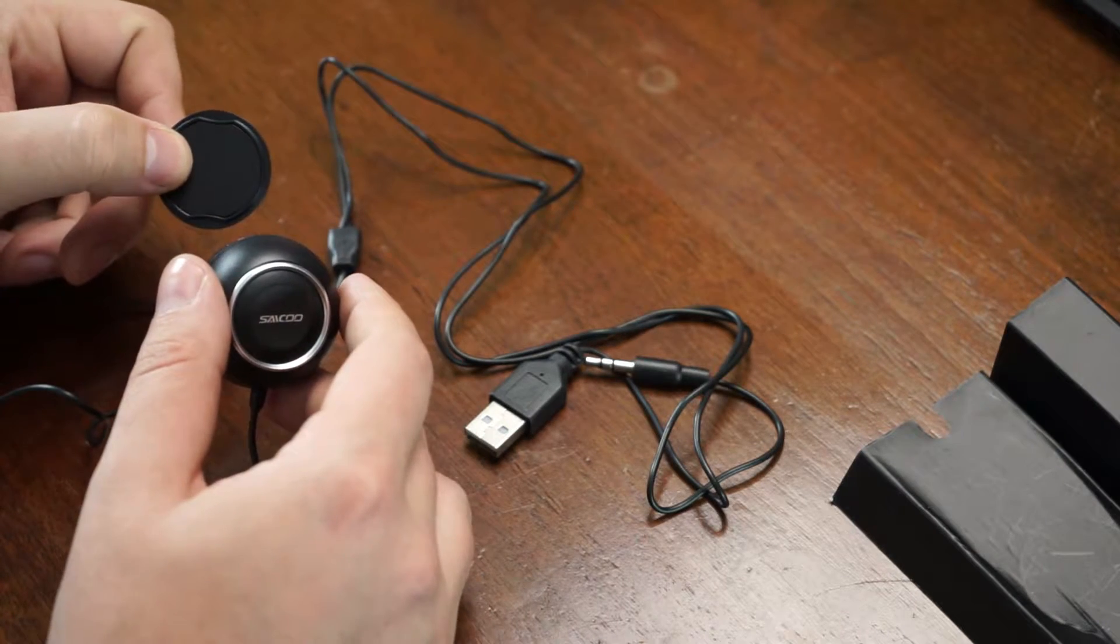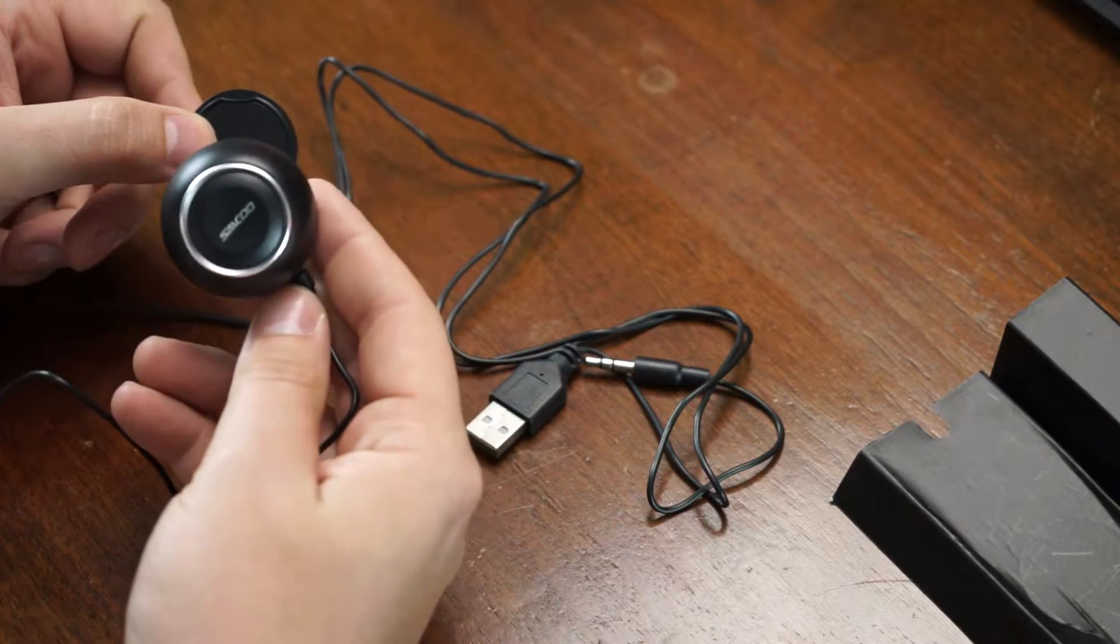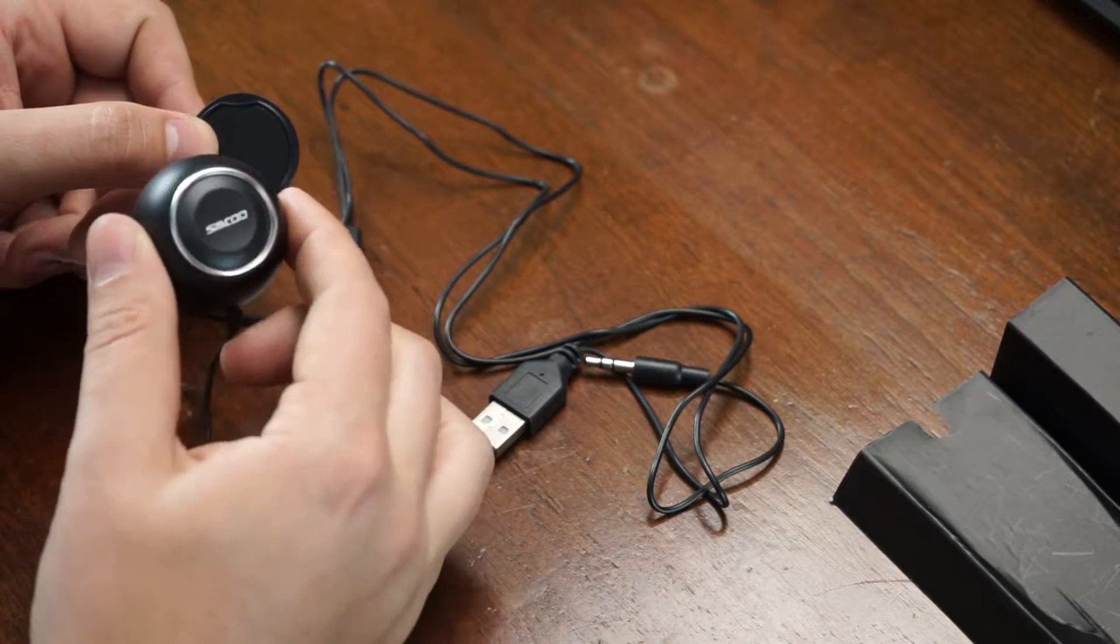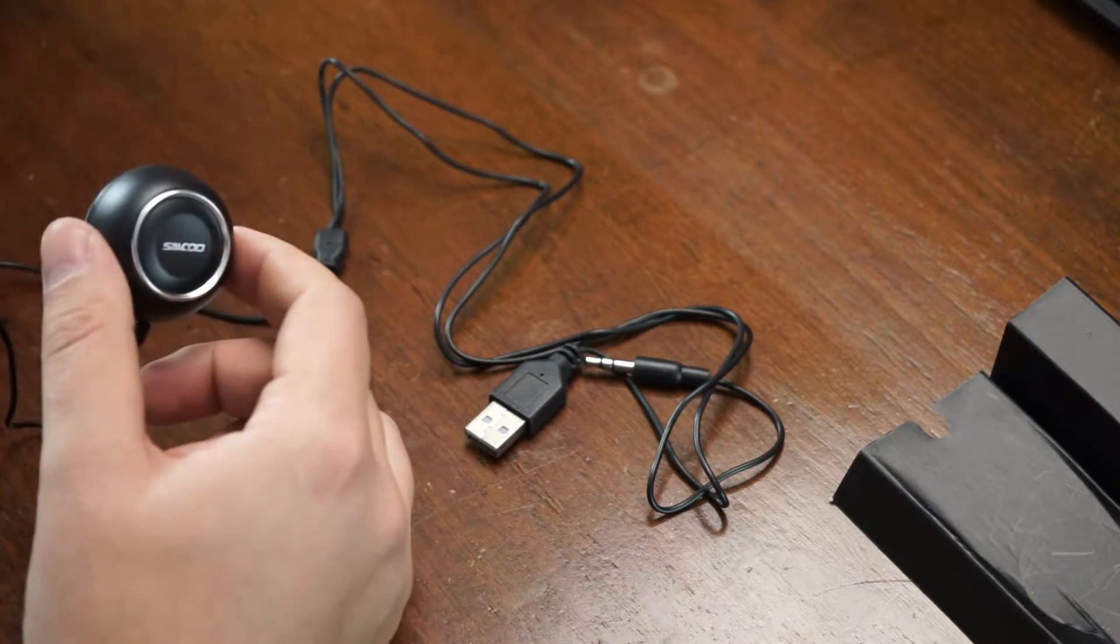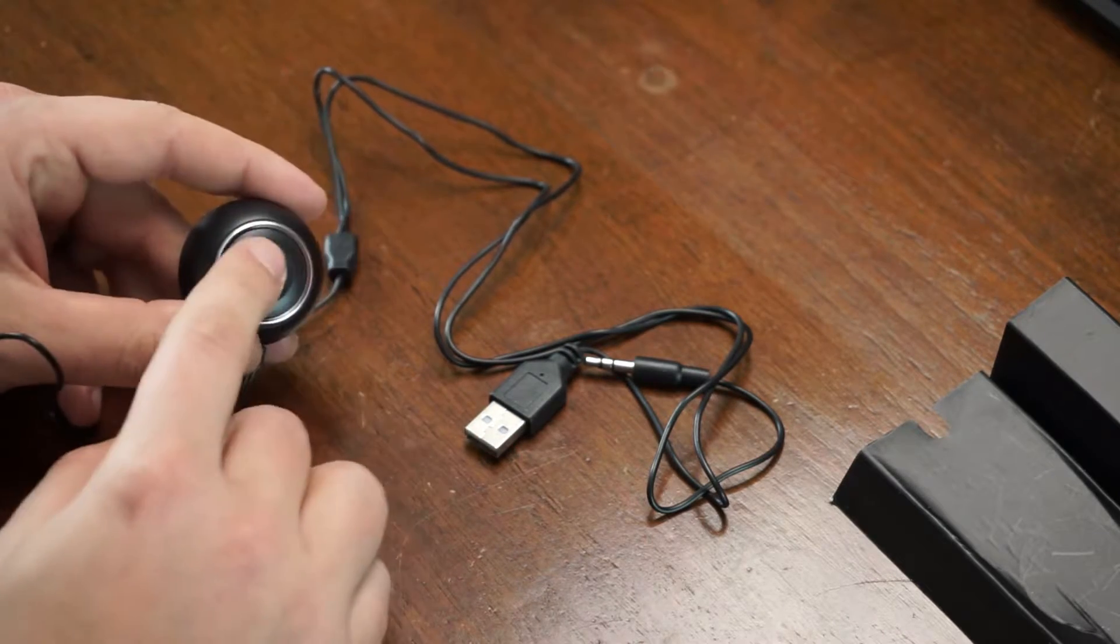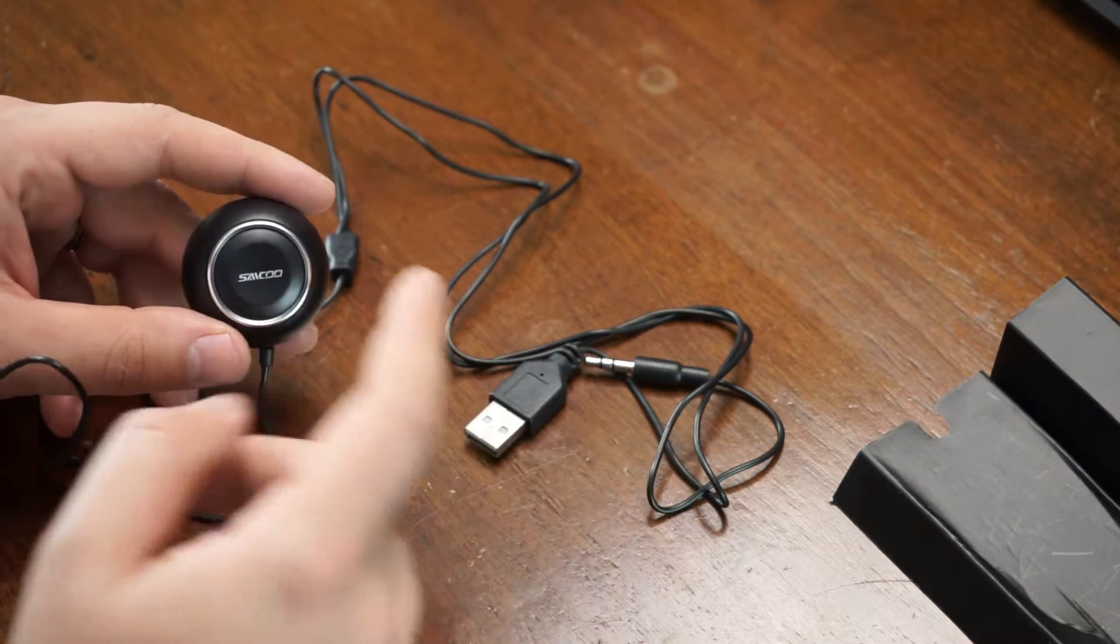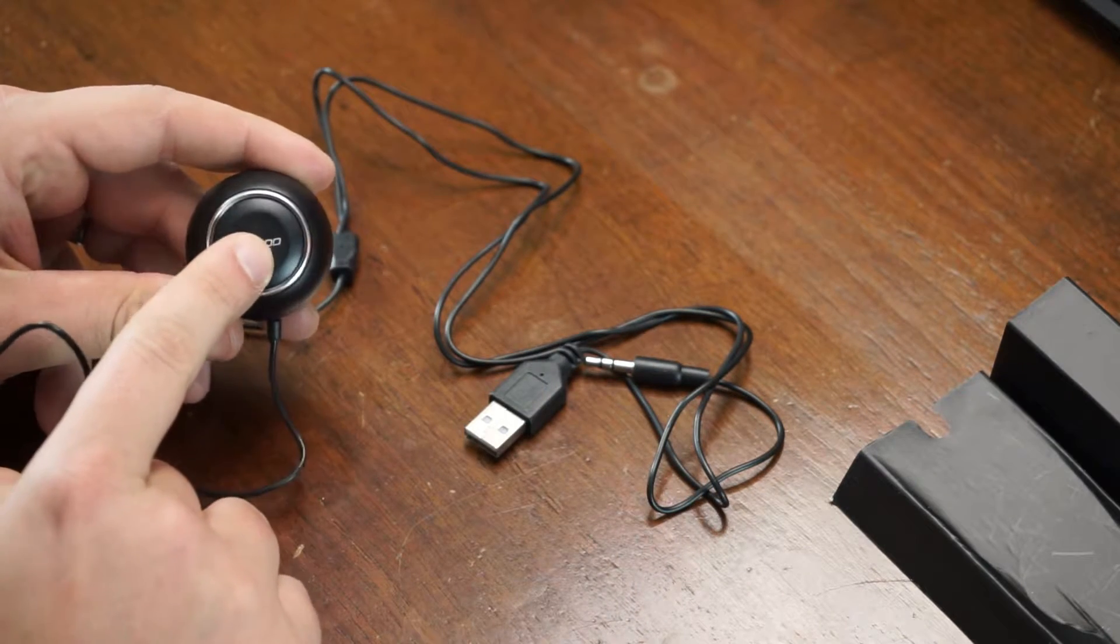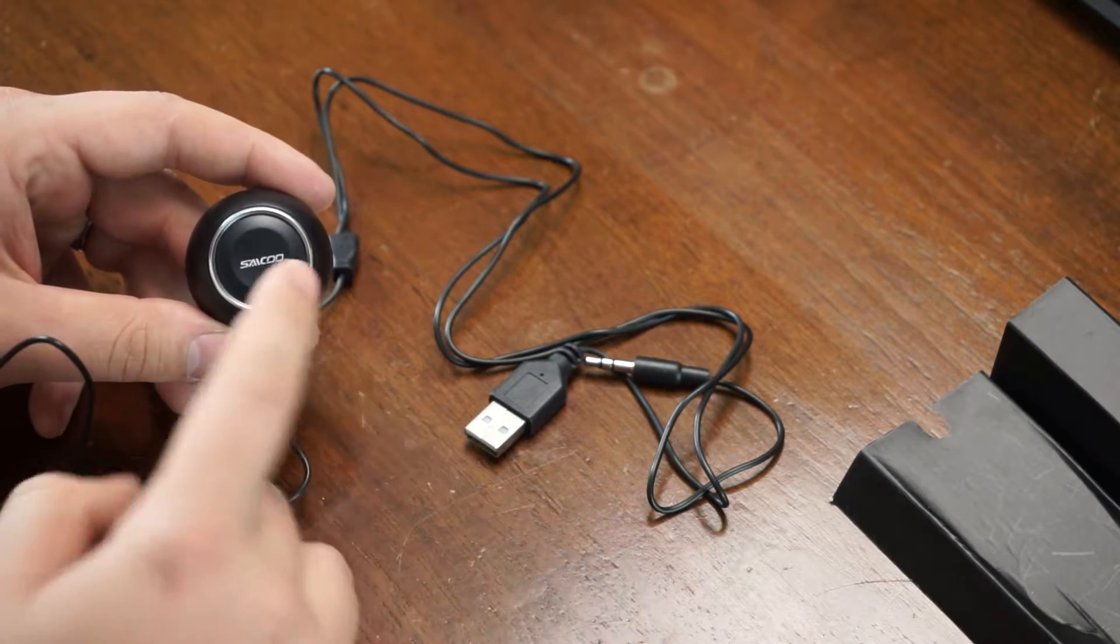Once you've got this guy mounted to your dash, it just sticks on really easy. It'll come off easy too. I've had another brand of this before in the past, but this one is better. It's running Bluetooth 4.0. What I had was 3.0. So let's go over the features.